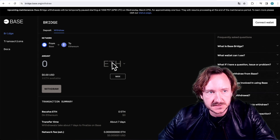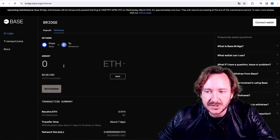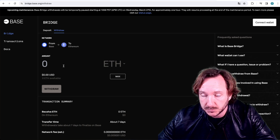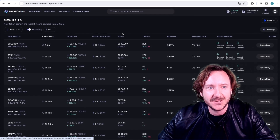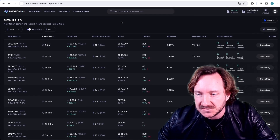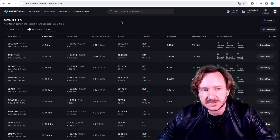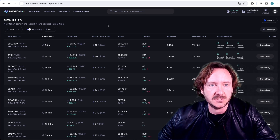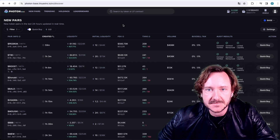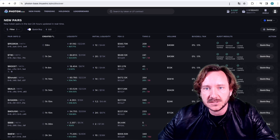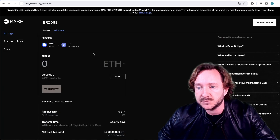I would always recommend using a Metamask wallet — it's pretty simple. You open your Metamask wallet, connect it here to this site, and then you will see your Ethereum appearing because not every exchange sends directly to the BASE chain. What we're going to use for trading on BASE is always Photon. Photon has a BASE version, it works absolutely well — it's nice, easy, and smooth.